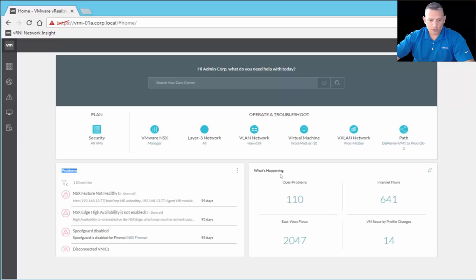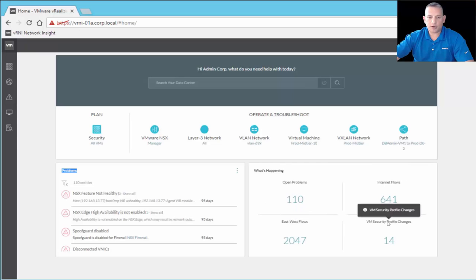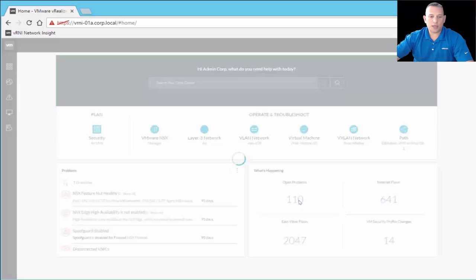Then we have 'what's happening,' which again duplicates some navigation pane functionality. We have open problems — 110 of them — internet flows, east-to-west flows, and VM security profile changes. Let's click on open problems and look at each one of these.